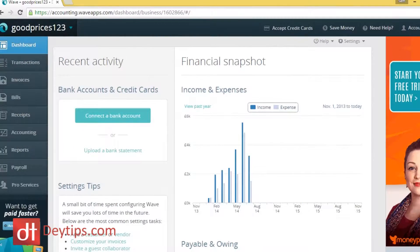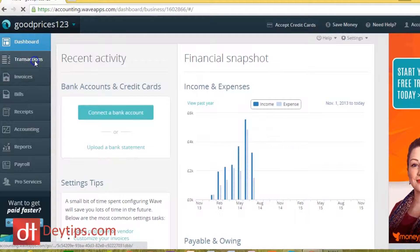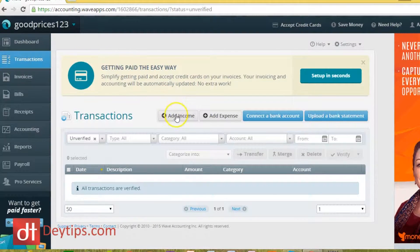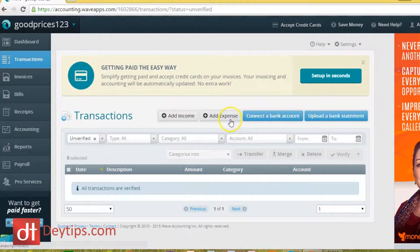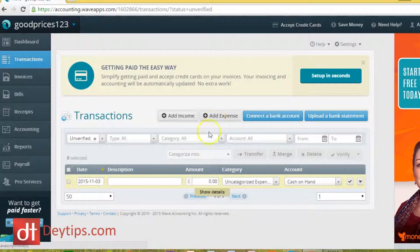I'm going to show you how easy it is to actually add your income and expenses into Wave. You just click on where it says 'Transactions' and then you'll see where it says 'Add Income' and next to it 'Add Expenses'. You can click that and as you can see it drops down a menu.